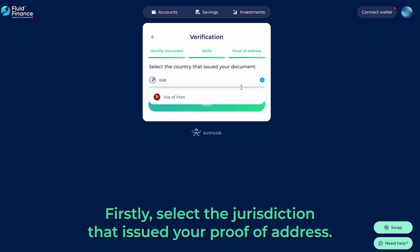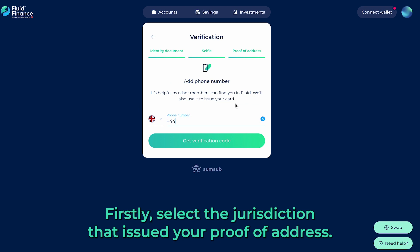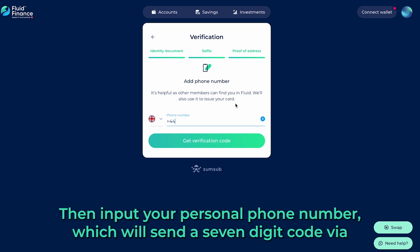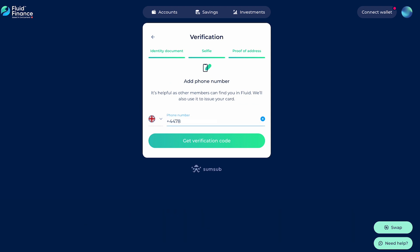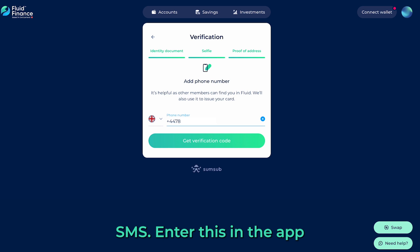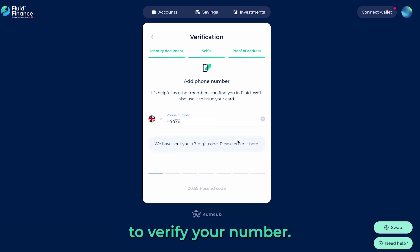Firstly, select the jurisdiction that issued your proof of address. Then input your personal phone number, which will send a 7-digit code via SMS. Enter this in the app to verify your number.